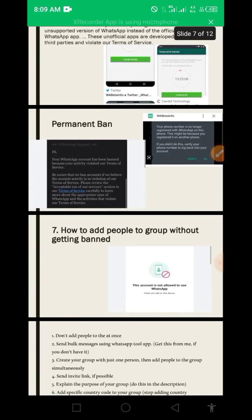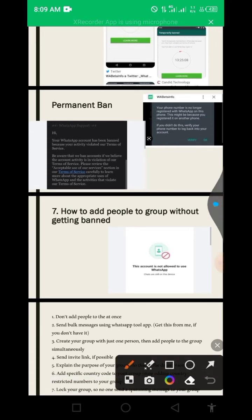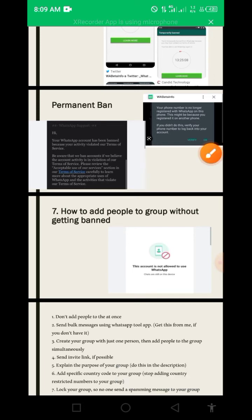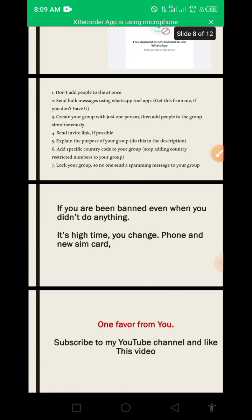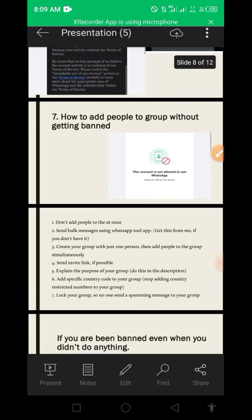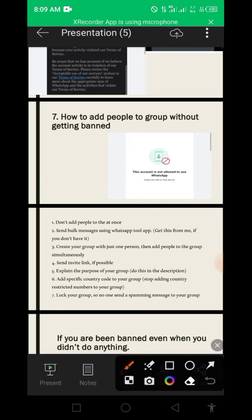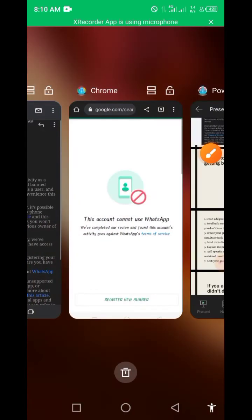The next topic is how to add people to a WhatsApp group without getting banned, because some people get banned for that. I'll cover this in full detail in the next tutorial, but here's a recap: don't add people to a group all at once. Don't send bug messages using WhatsApp tools without guidance. Create a group with just one person first, then add others one by one. Send an invite link if possible, and explain the purpose of your group in the description.